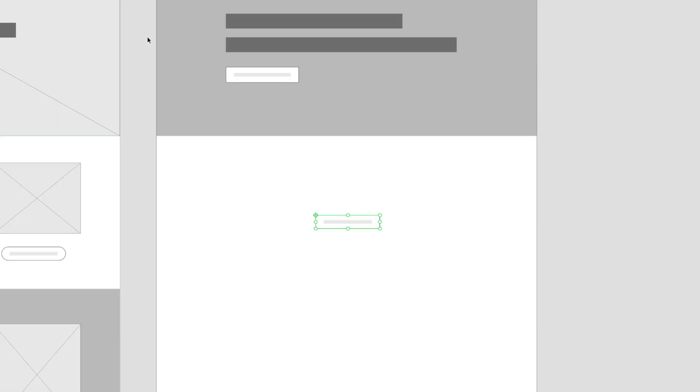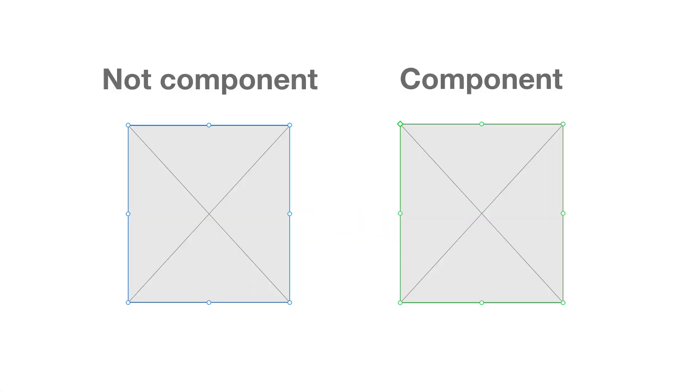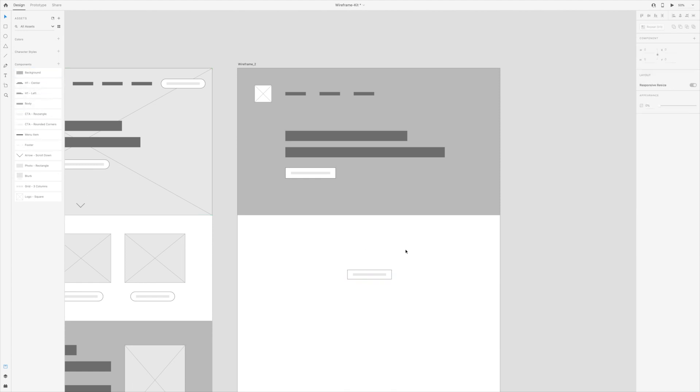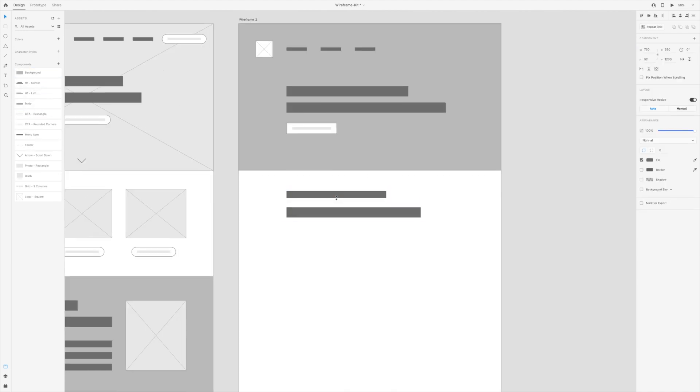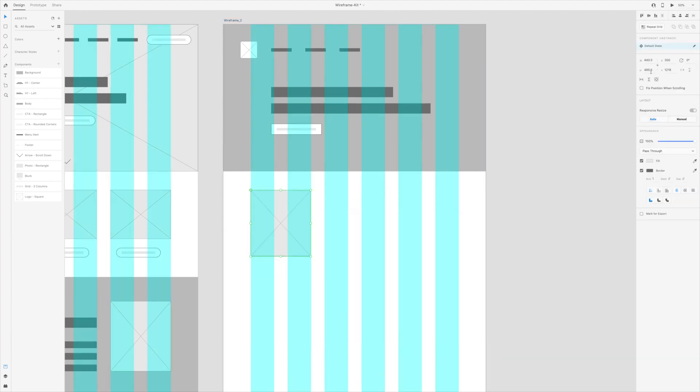To do this, I'll select that component, right-click and select Ungroup Component. You'll notice how the green bounding box now turns to blue, which means it's no longer a component. Now I can change my CTA from rounded corners to a regular rectangle and create a new component out of it and title it CTA Rectangle. It's a good idea to make as many components as you will need for all your different designs.